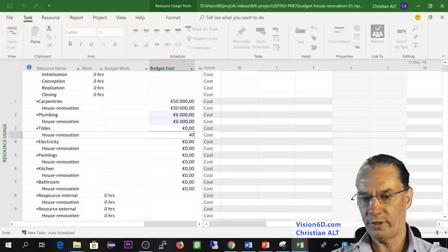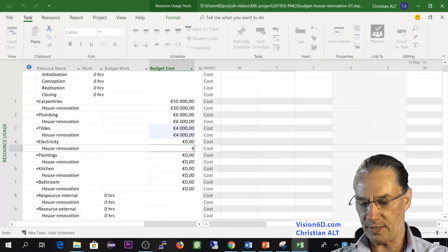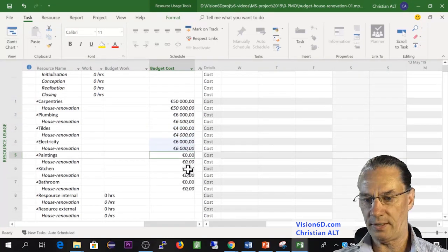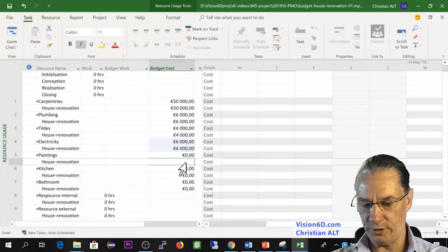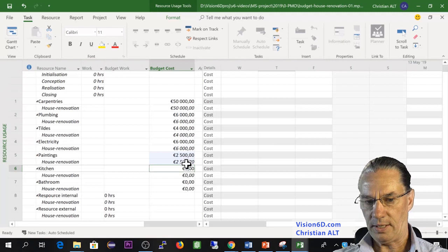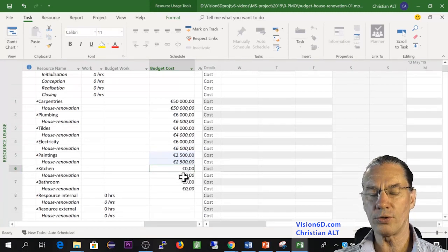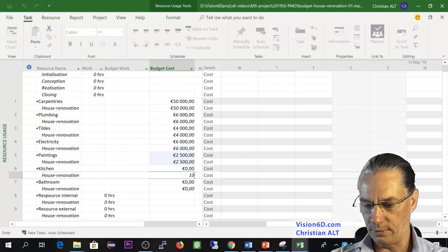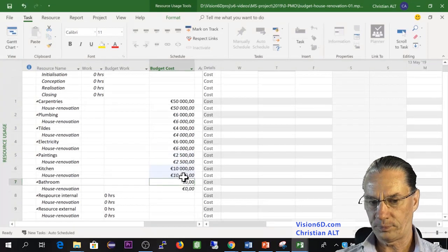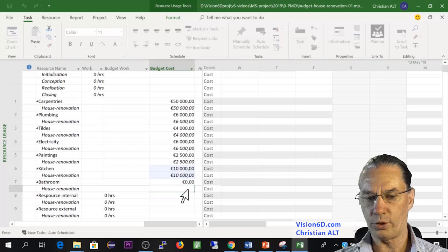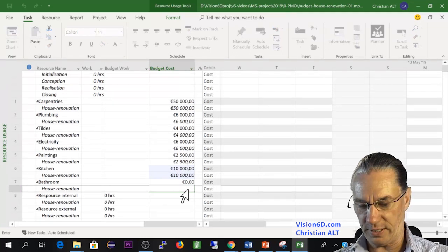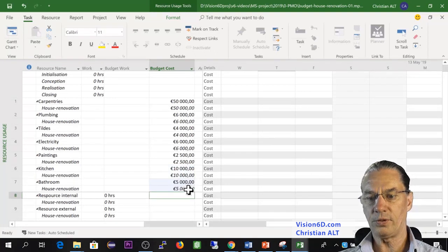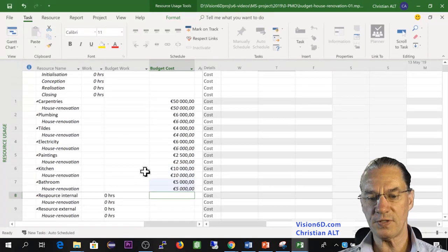Electricity, it will be 6,000. The paintings, there will be 2,500. I need also furniture for the kitchen - this will be 10,000. And furniture for the bathroom, this will be 5,000. So these are all the resources of type costs.